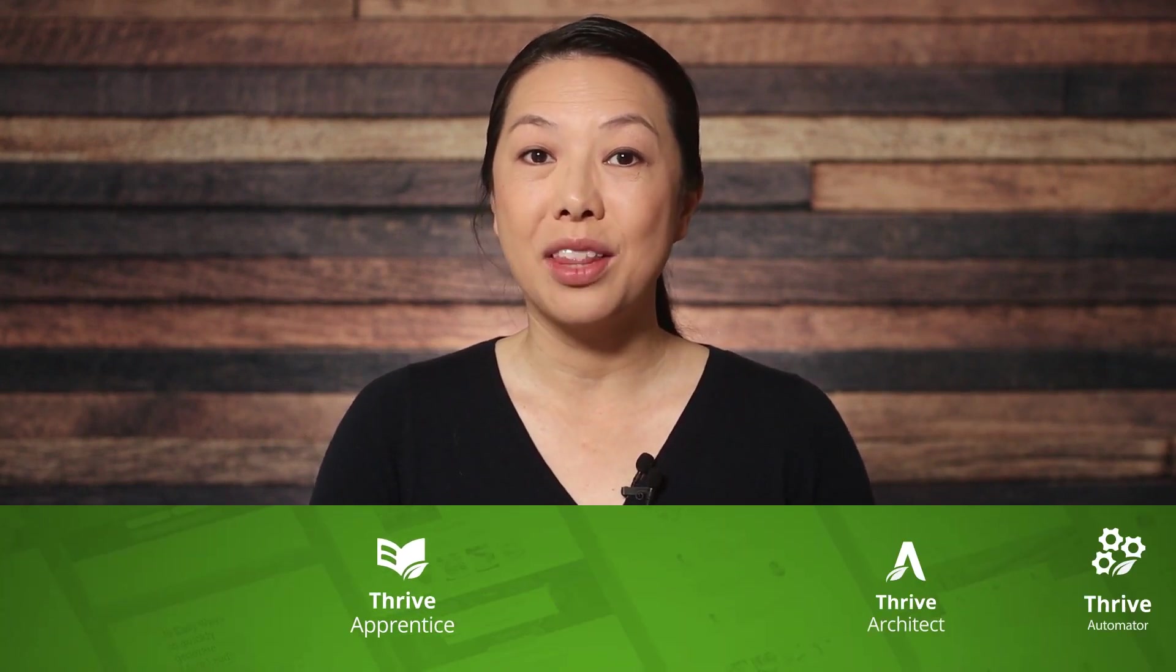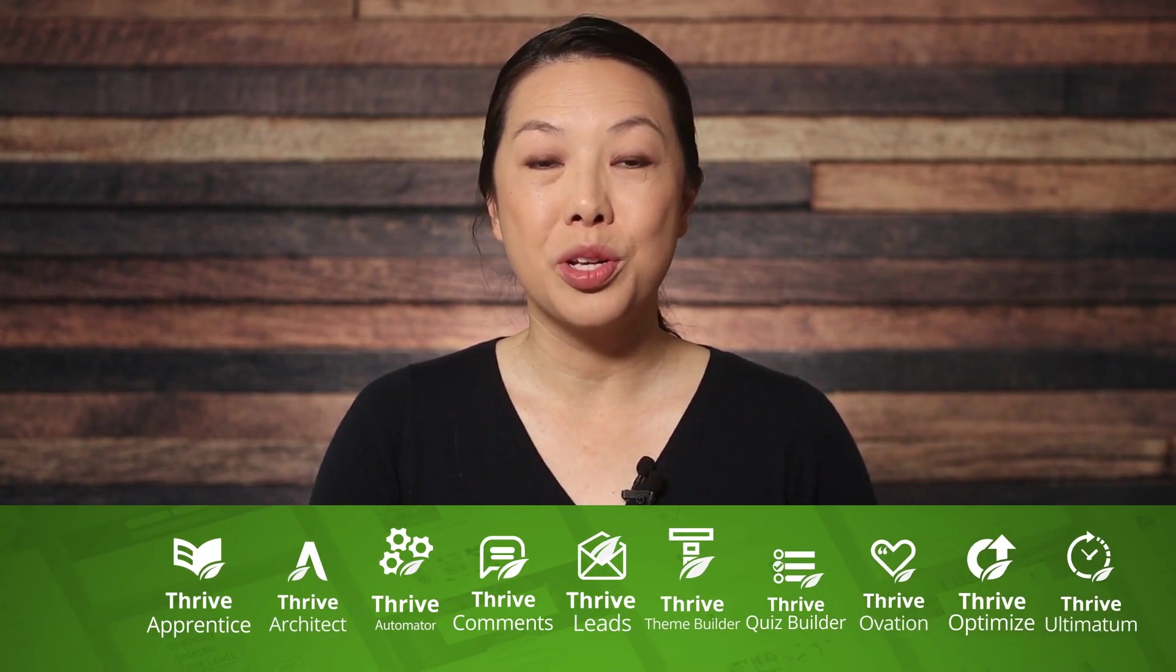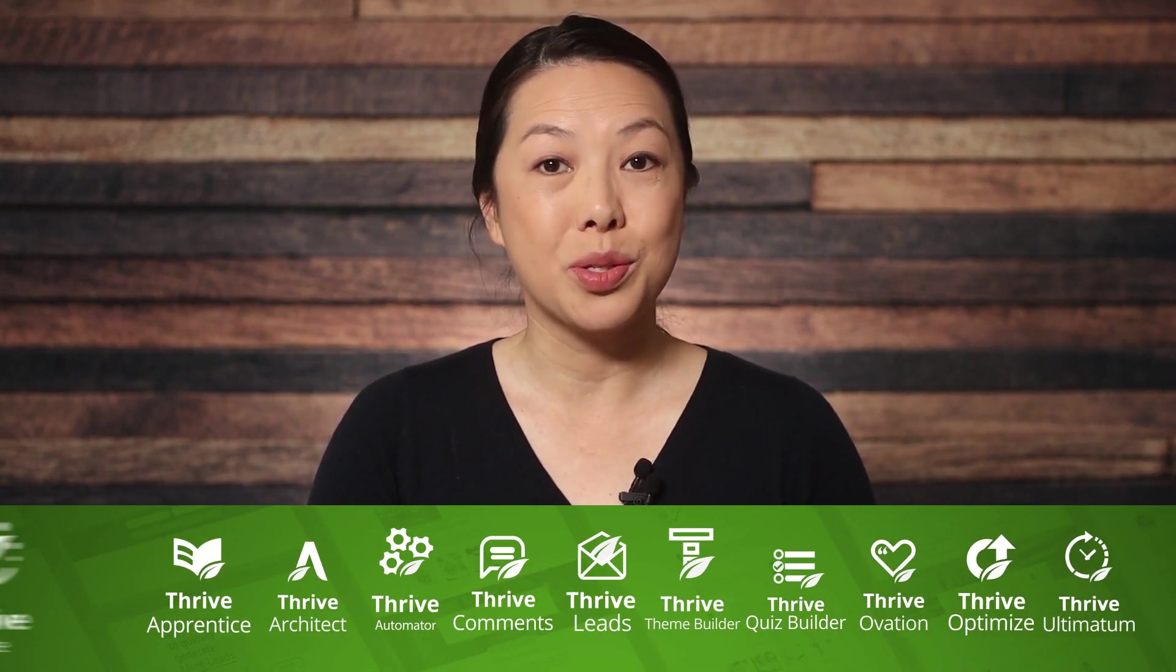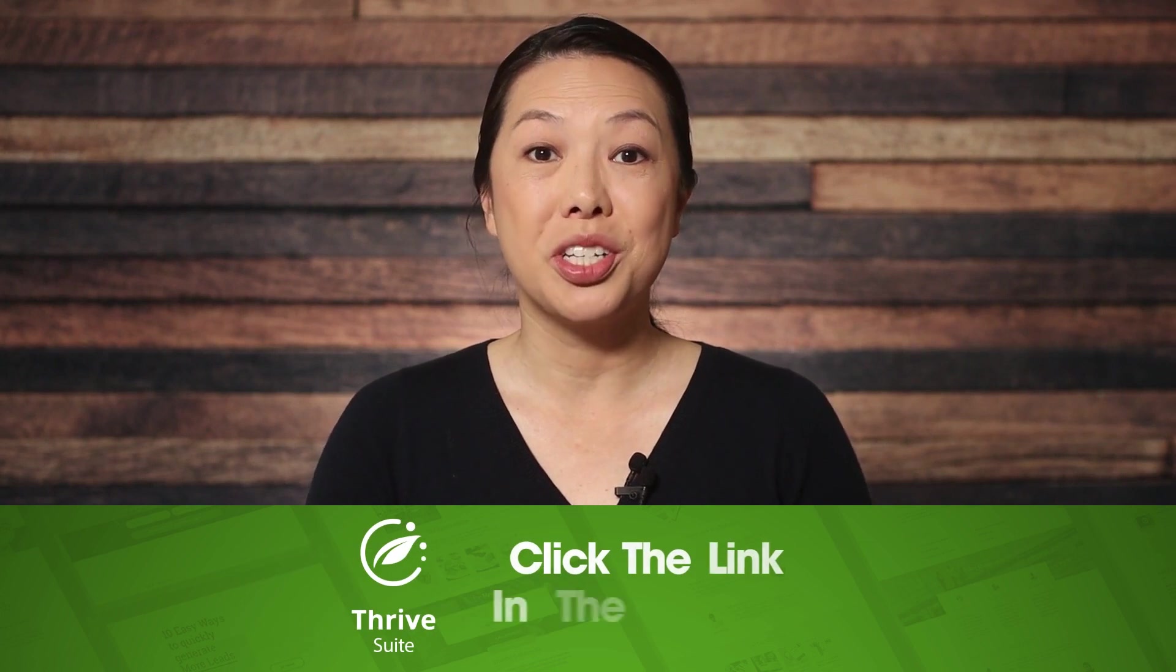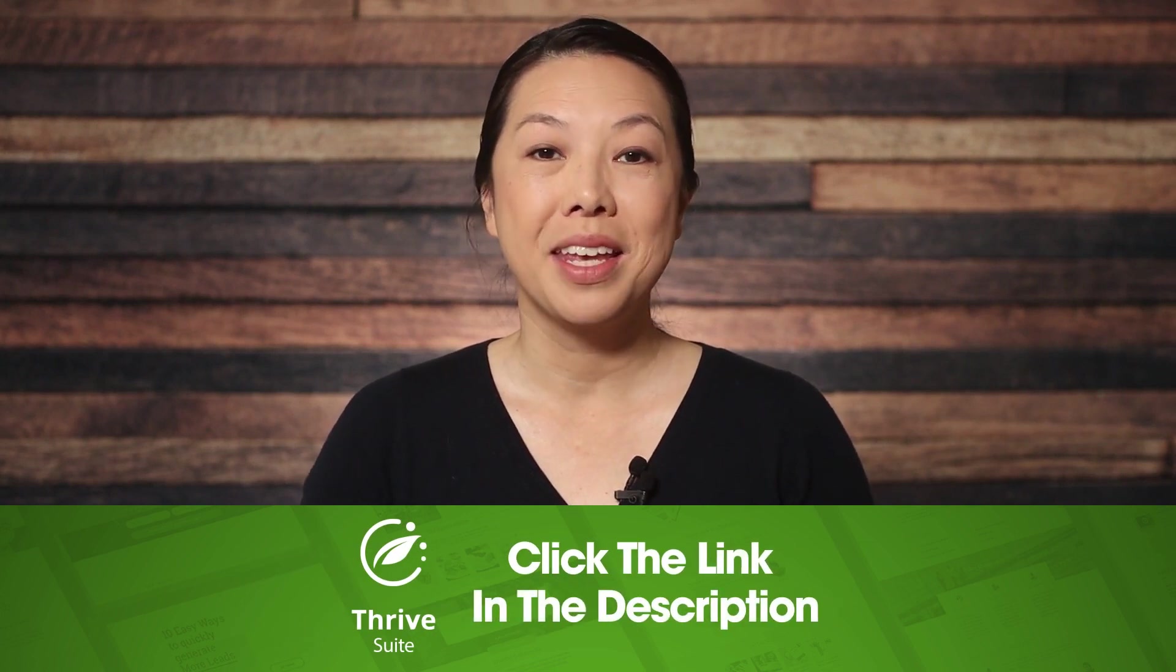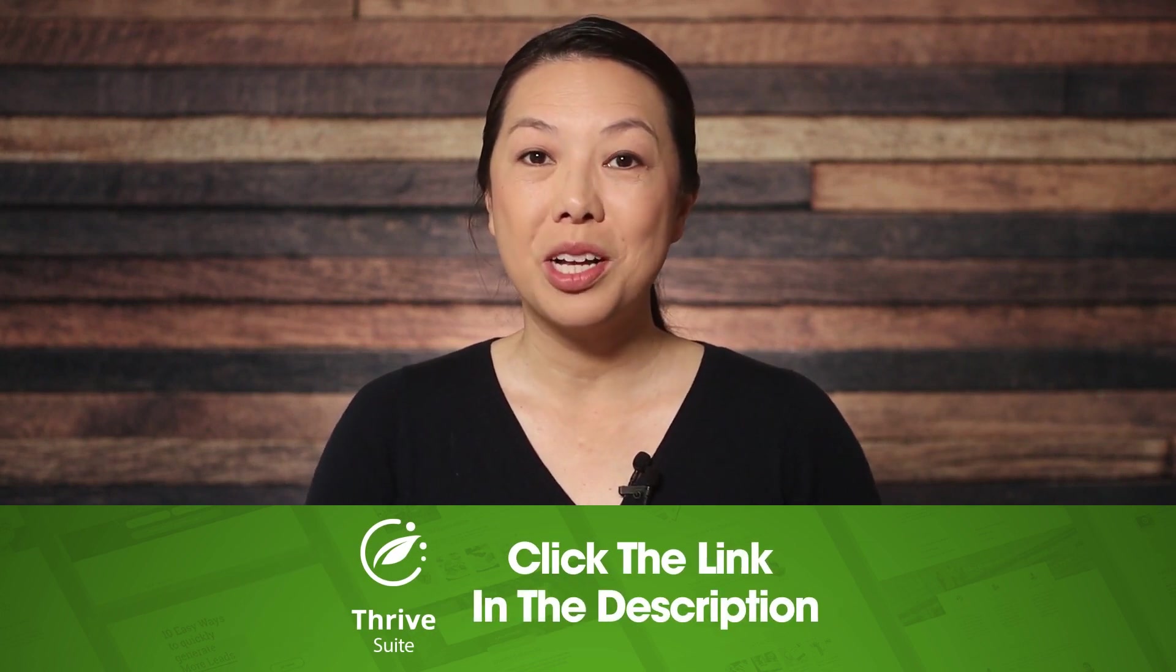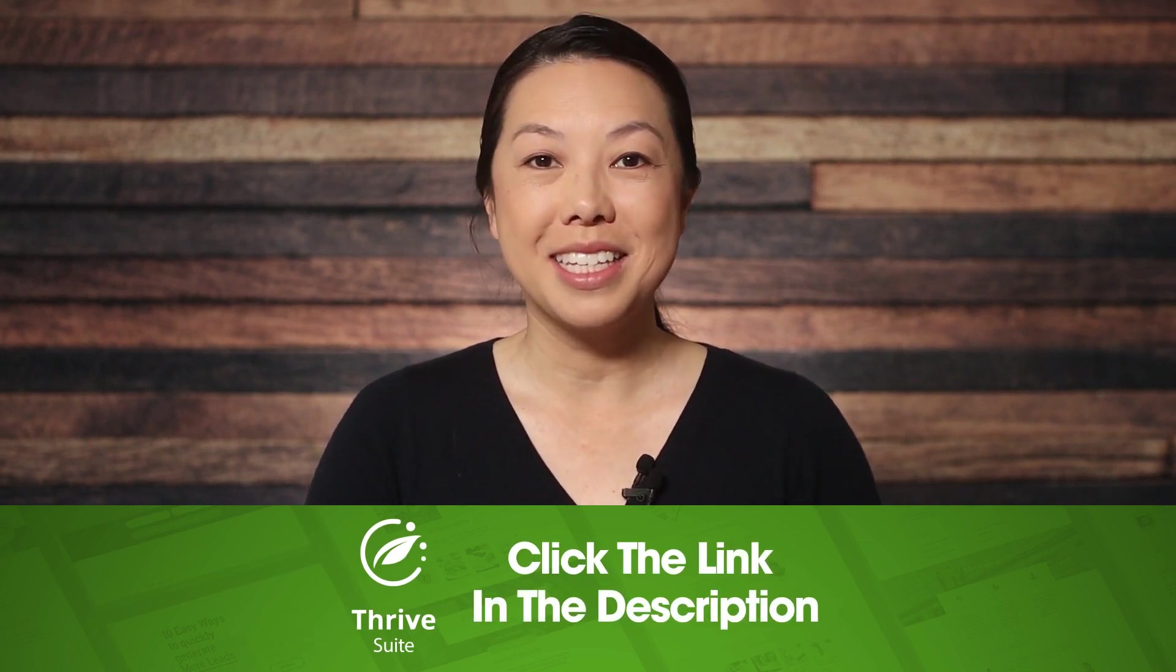All right. So now it's your turn to head on over to your User Access Manager and make sure these settings are just as you want them. You can get Thrive Apprentice and the rest of our tools when you purchase Thrive Suite. Click the link in the description to learn more. Thanks so much for watching, and we'll see you next time!